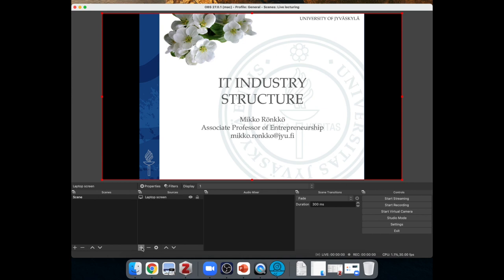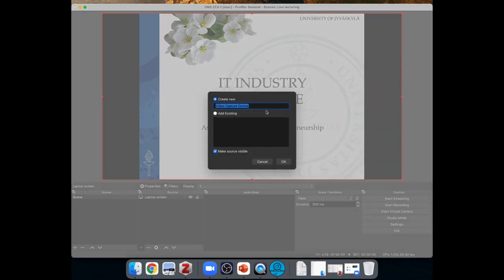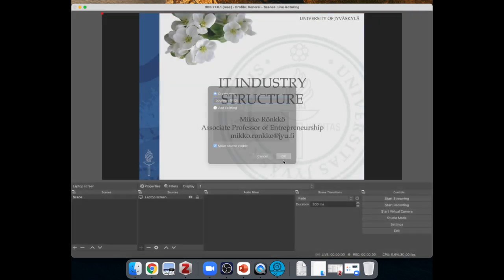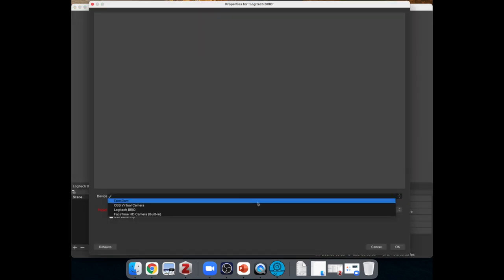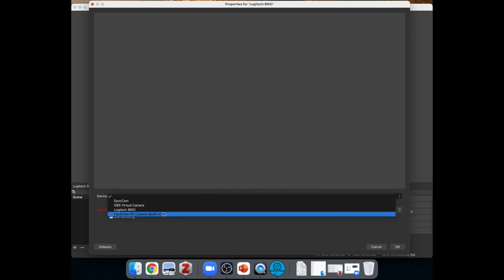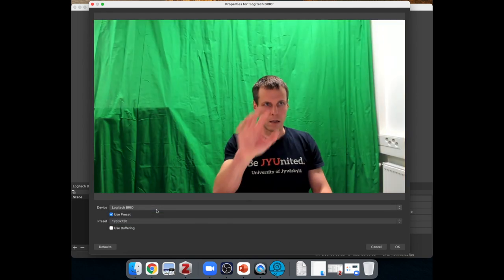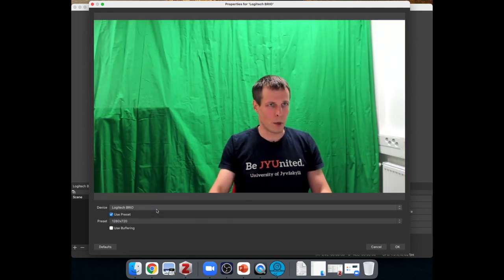We need to also add the camera. So we'll add camera. And camera is called a video capture device. And I'm going to call it Logitech Brio. And then we get to choose which camera, which device we use. So I have EpocCam, which is a driver for using your iPhone as a webcam. OBS virtual camera is something that I'll talk about in a moment. Then I have the built-in cam from the laptop. And then I have the webcam that I install on the desk. So we'll use the desk webcam.